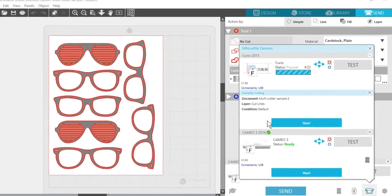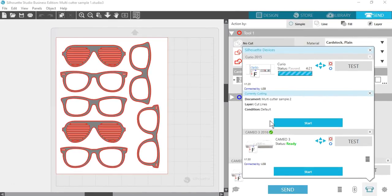That's it for multi-cutter support. It's another great feature for Silhouette Studio Business Edition users.